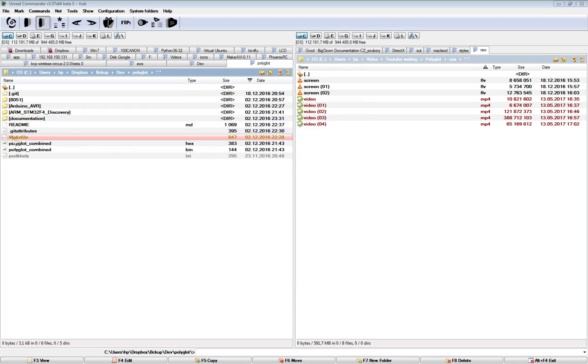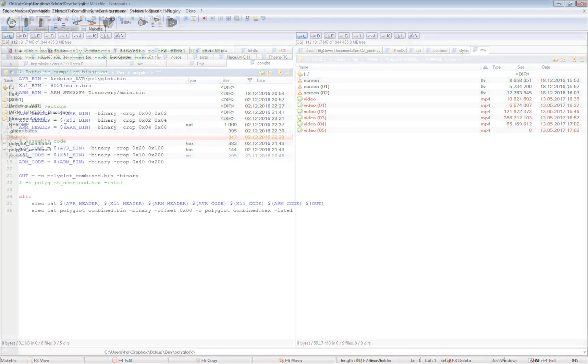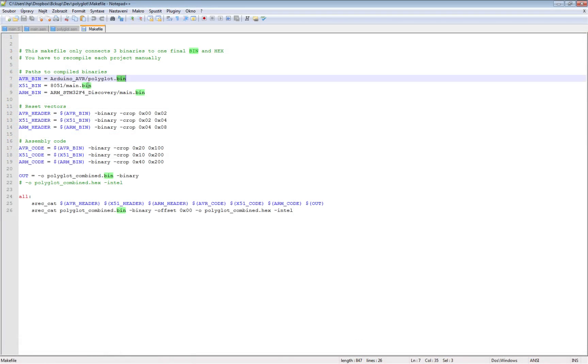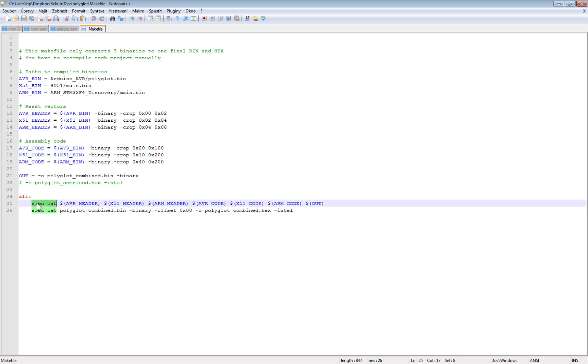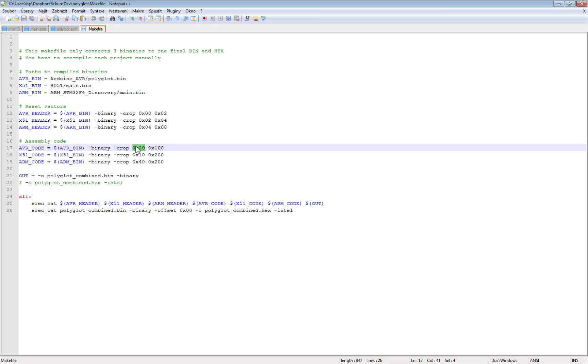Then there's the makefile which needs some definitions where each binary is, then reset vectors, parameters for each architecture, and where the assembly code is and how long it is. And then I'm using srec_cat command